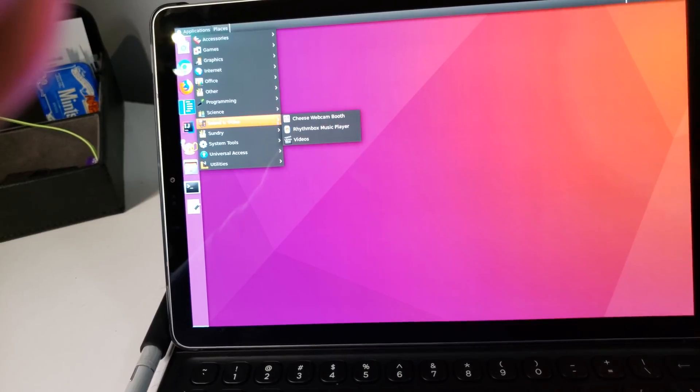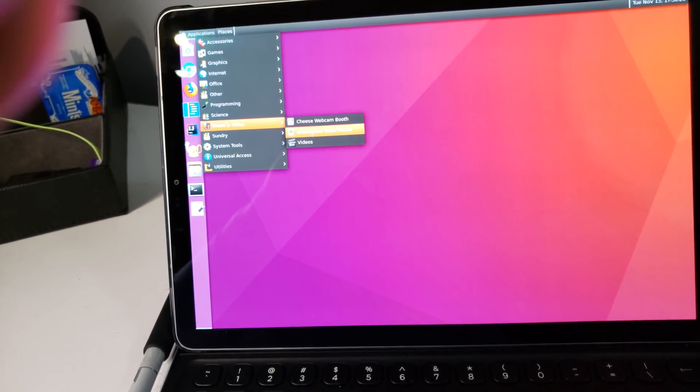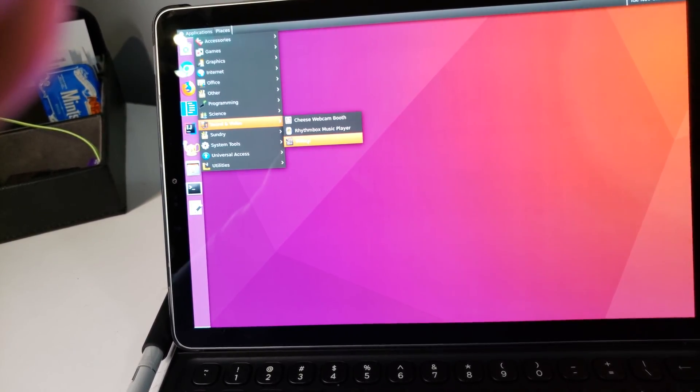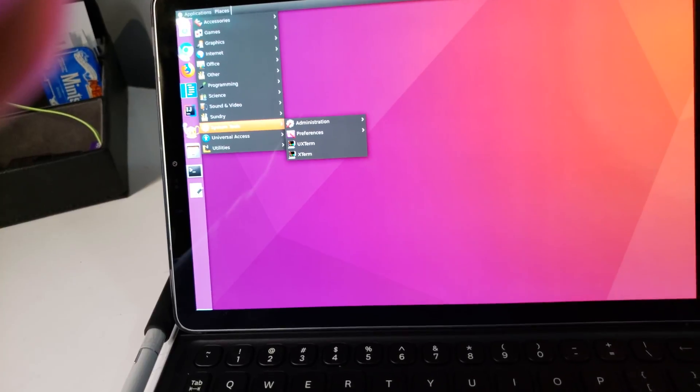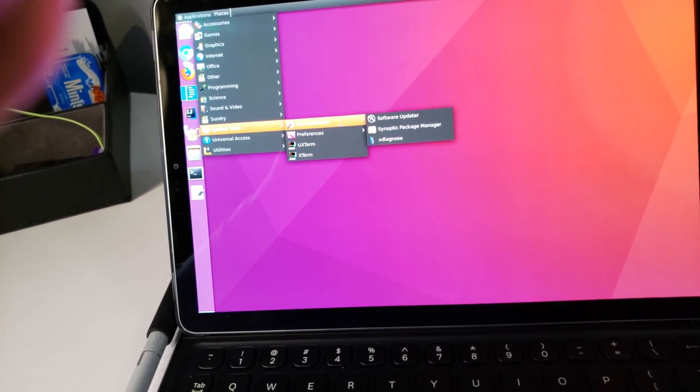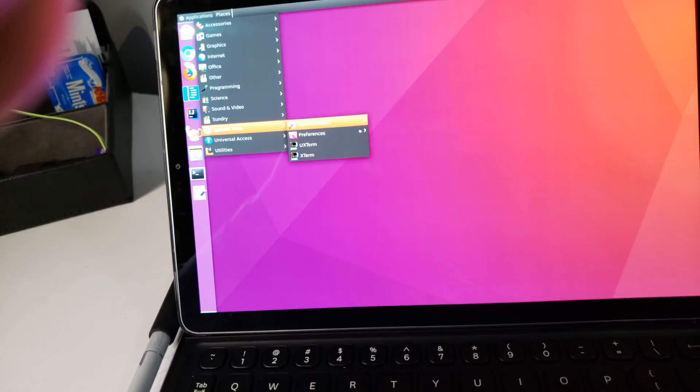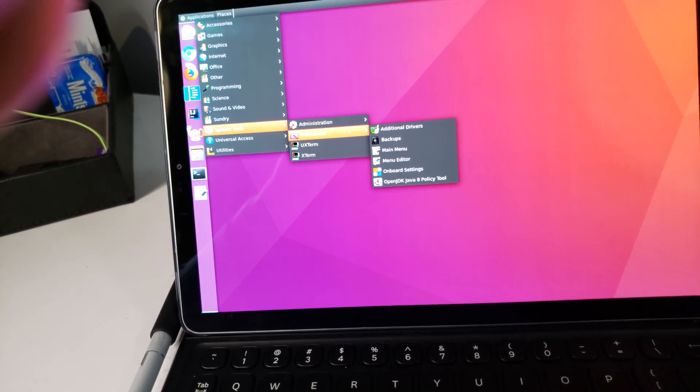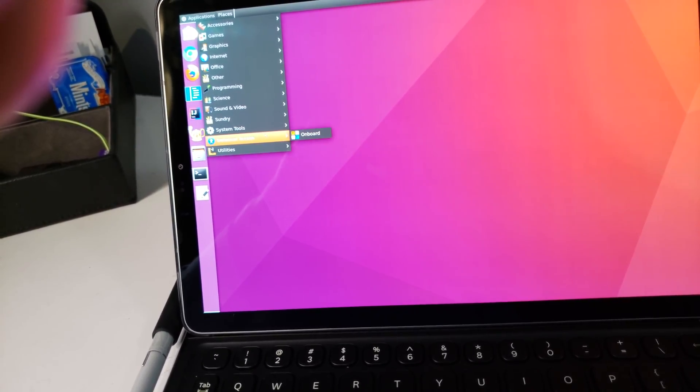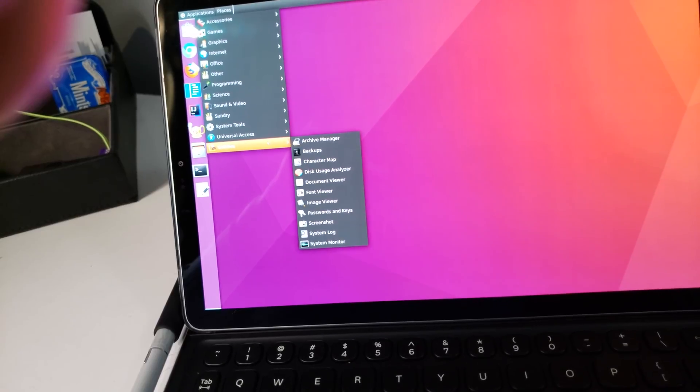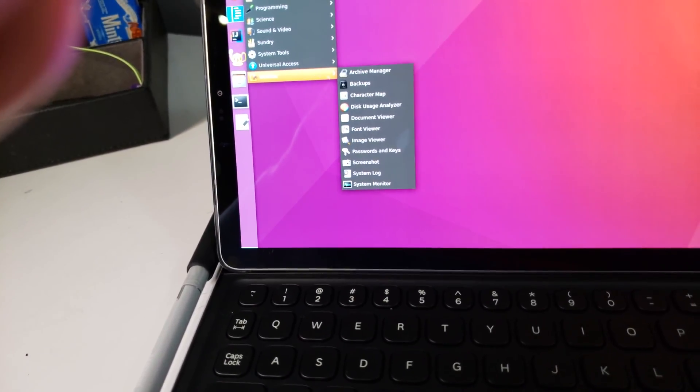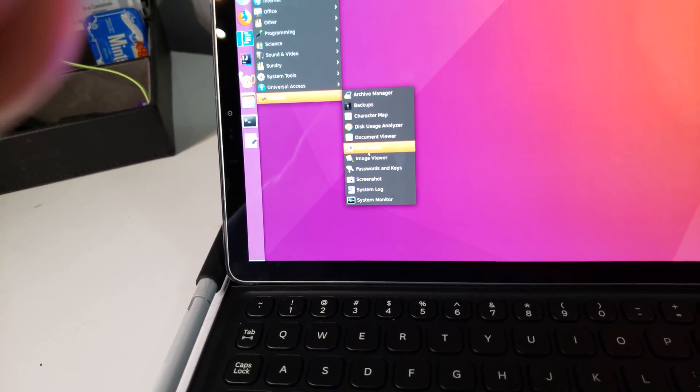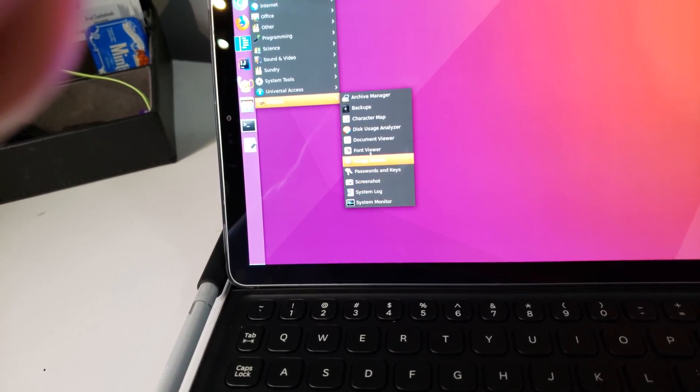Under sound and video, you've got Rhythm Box and Cheese, as well as Videos. System tools here. You've got full administration, software update, Synaptic package manager, just like you would find within a typical install. Utilities here. We've got Archive Manager, Font Viewer, Document Viewer, so on and so forth.